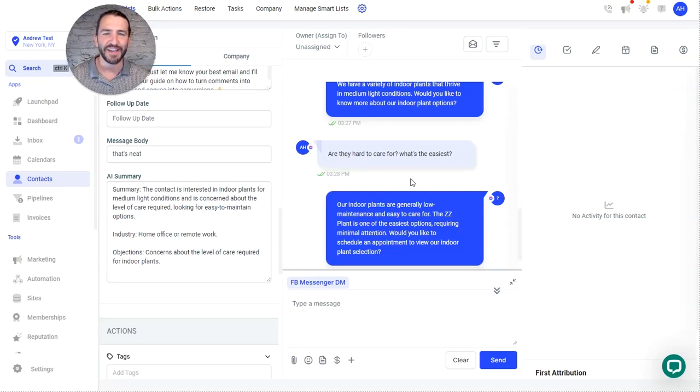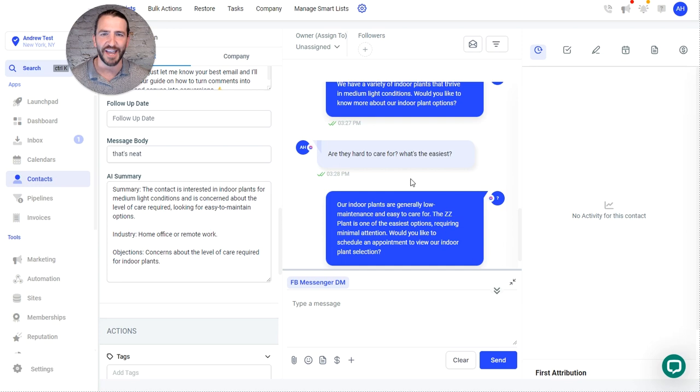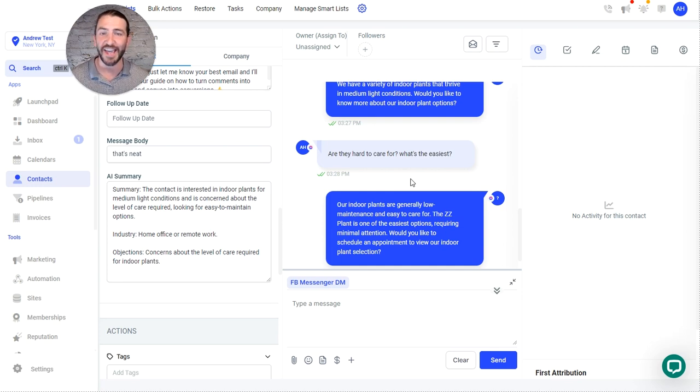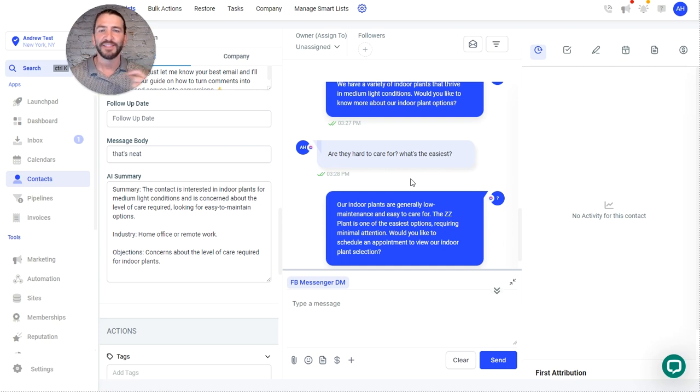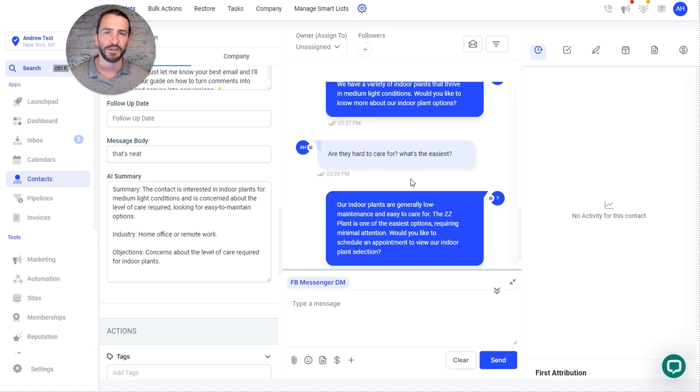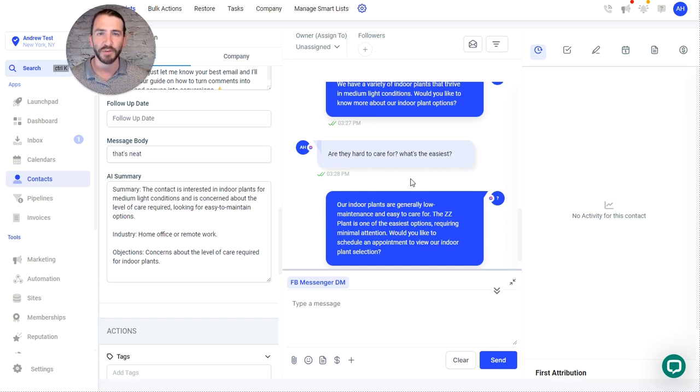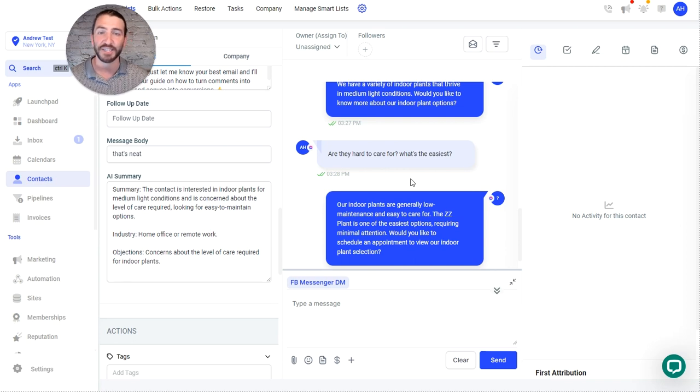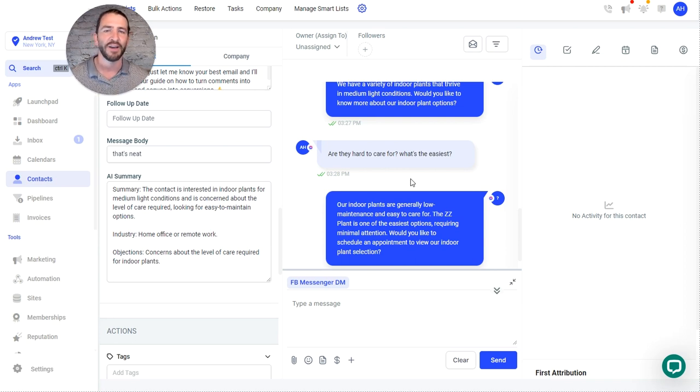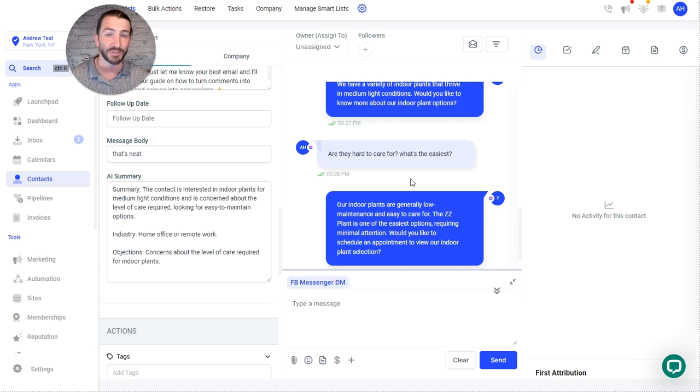Howdy folks, we've got a fun new feature for you in your ZappiChat account and that is the ability to summarize AI conversations. Now this is a tool that we were actually using internally to monitor our own conversations that our AI was having in different businesses and we realized we should give an easy way for our clients to use this as well.